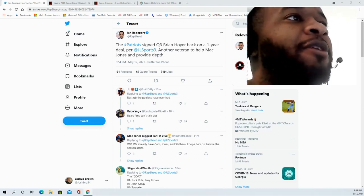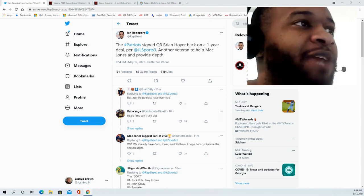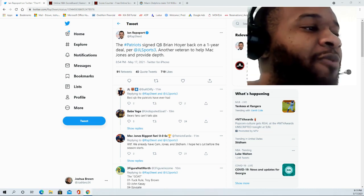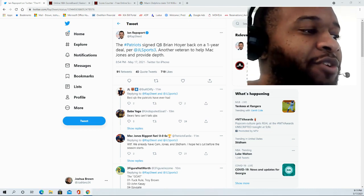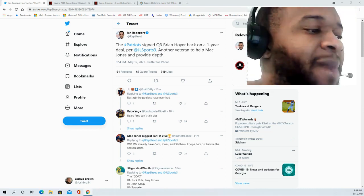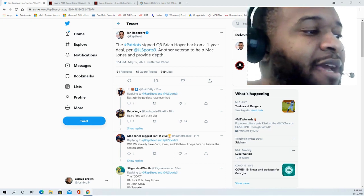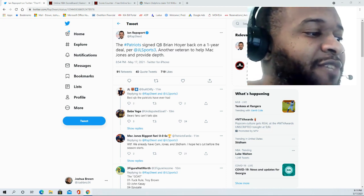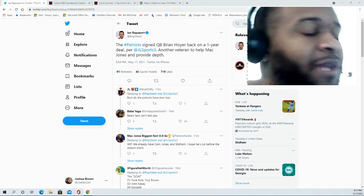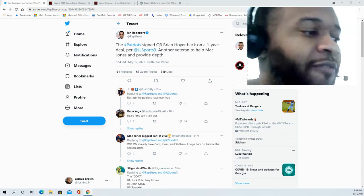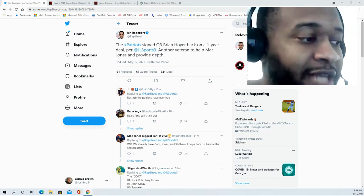Brian Hoyer has spent six seasons with the Patriots throughout his career. He's been quite the journeyman ever since coming out of Michigan State, spending his first three seasons in the league with the New England Patriots from 2009 through 2011.